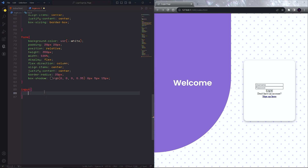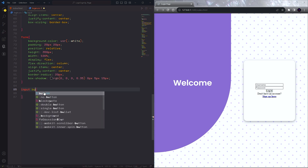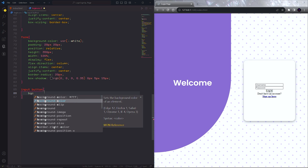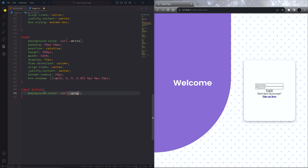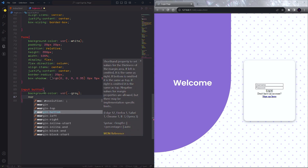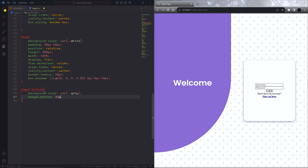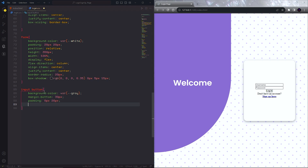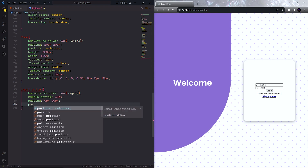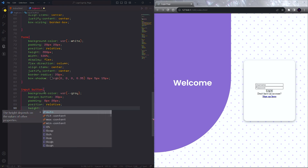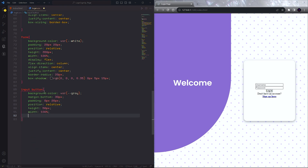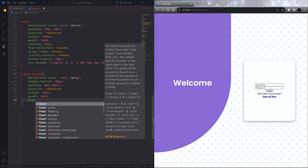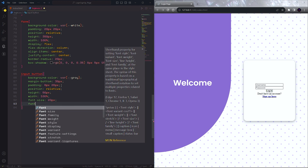Next, we have to design the input field and the login button. Set some font properties and make the border none and outline none.